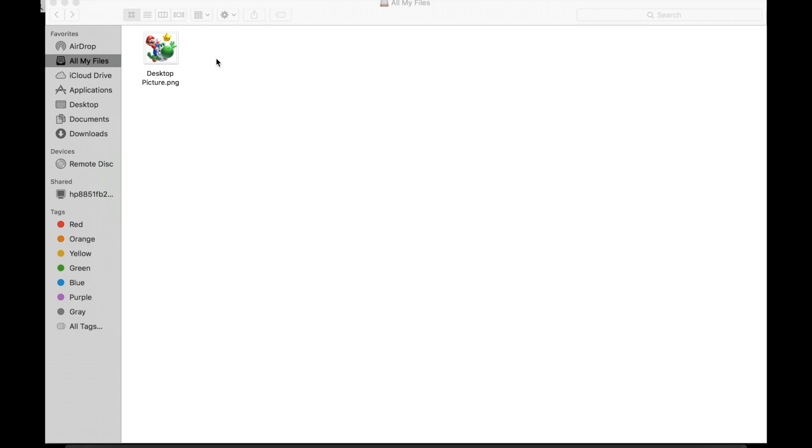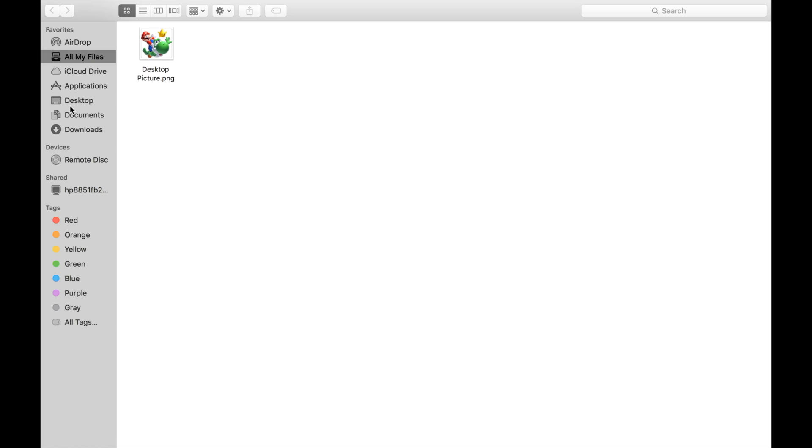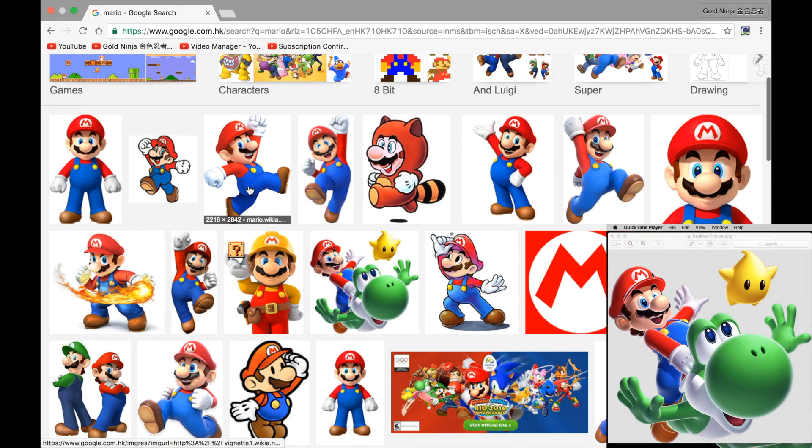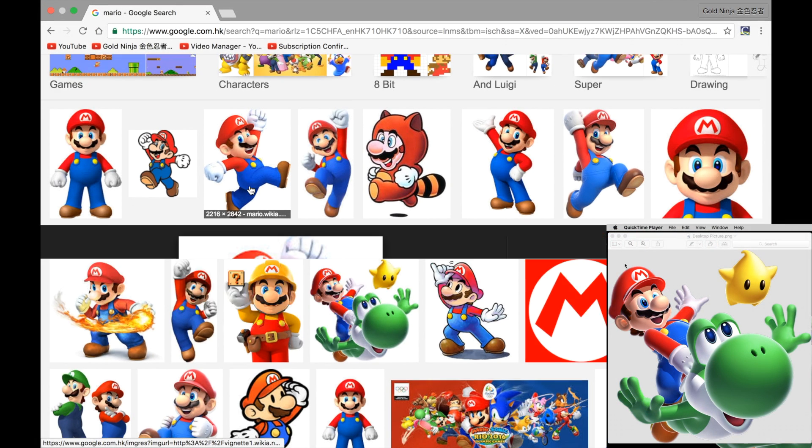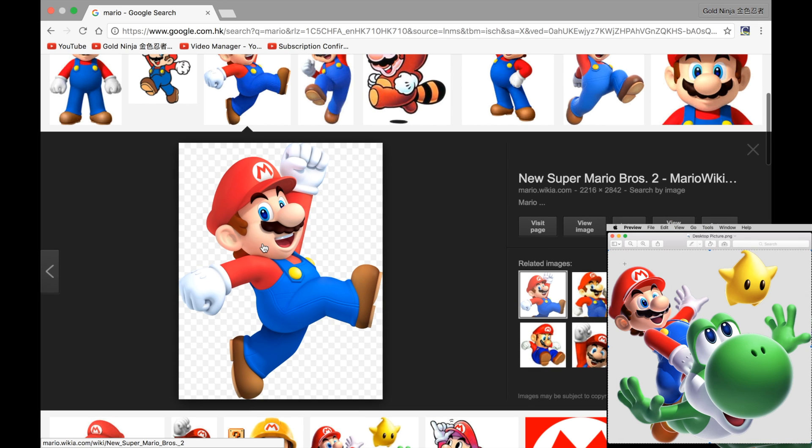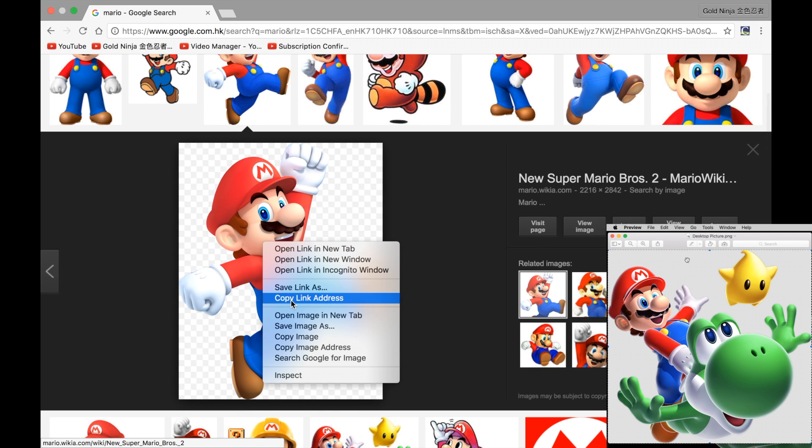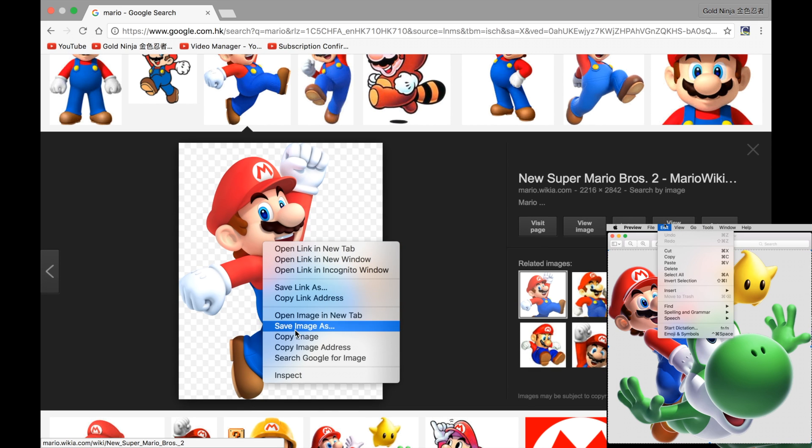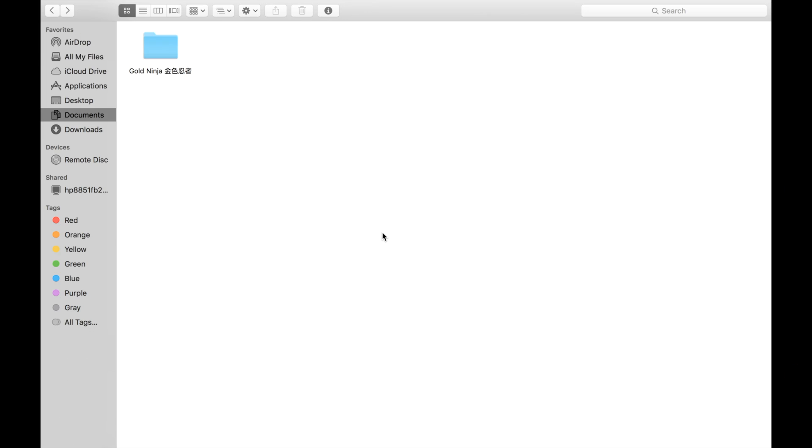To do this, go to Finder and go to the file you want. At the same time, choose a photo you want and then copy it. It can be either from your computer or from the web.